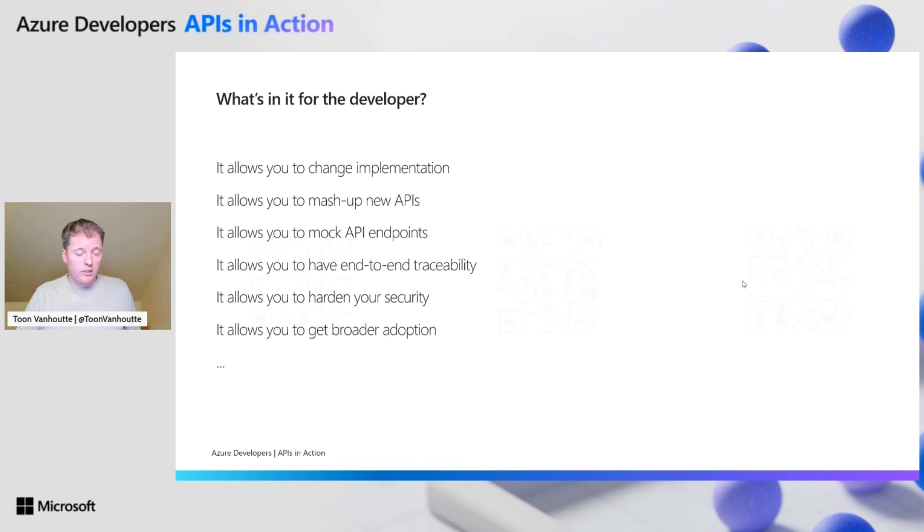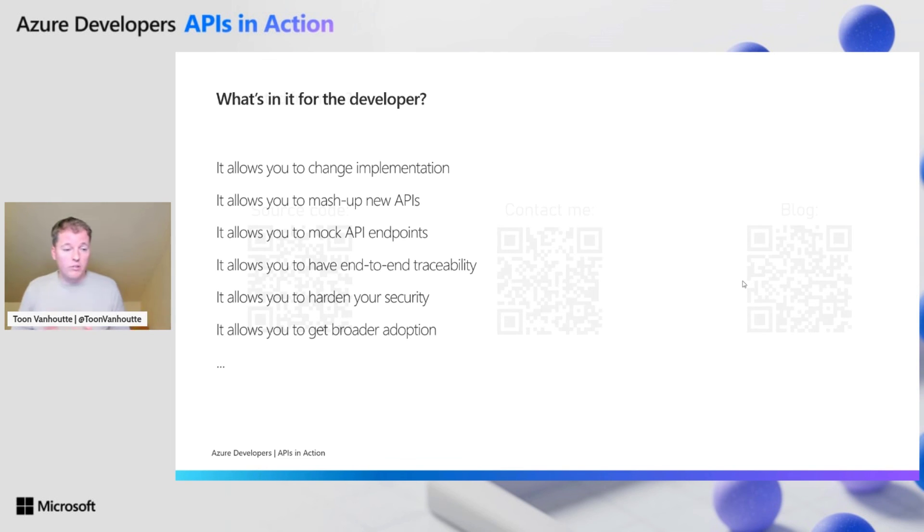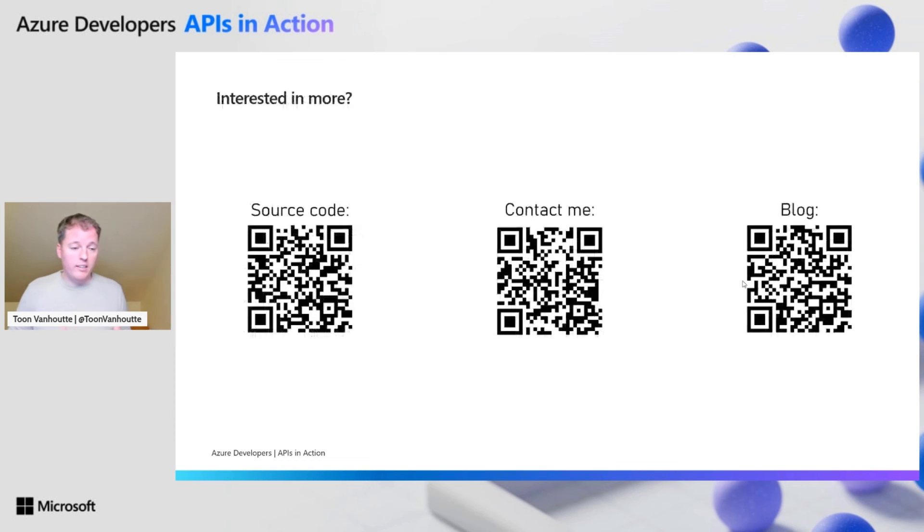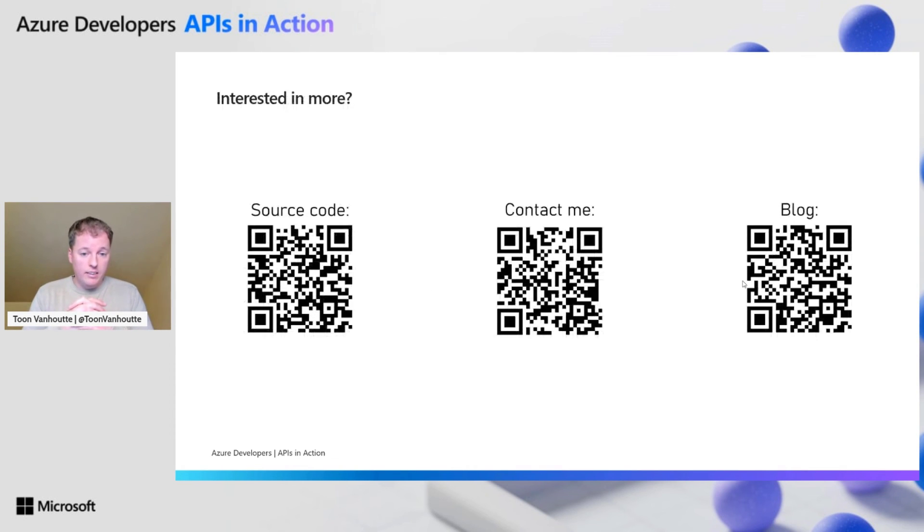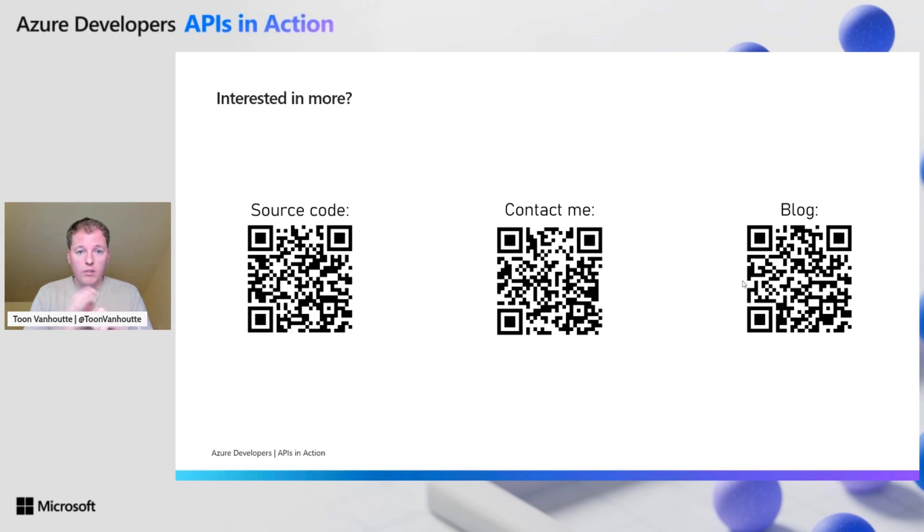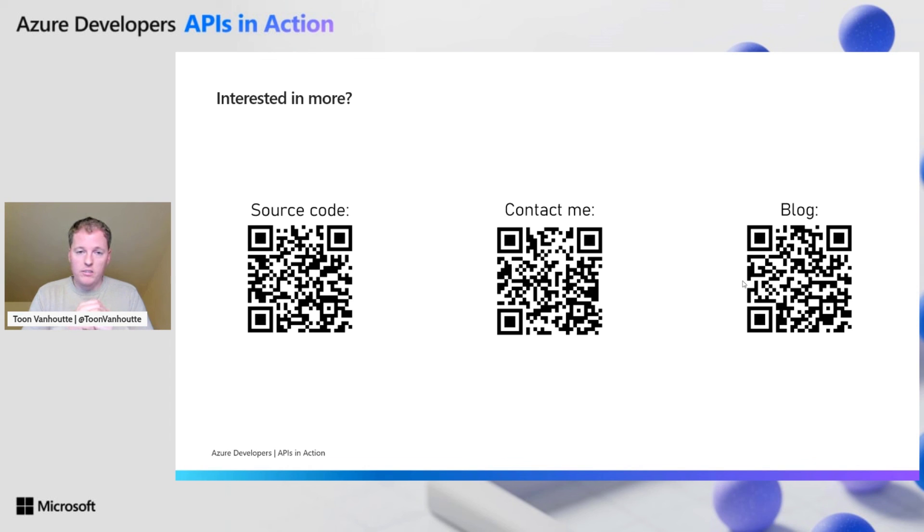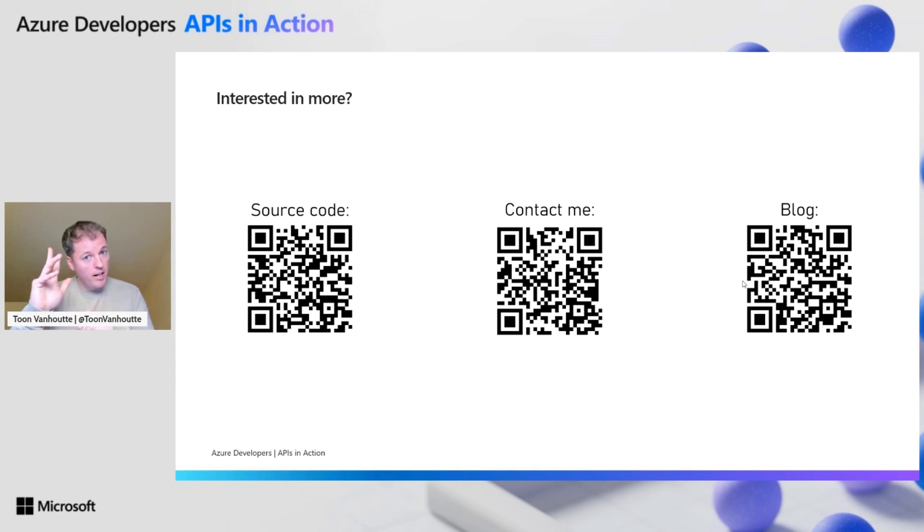If you're interested in more, all the source codes of the infrastructure and the .NET code is in GitHub. Scan the QR code. You find a lot of information on my blog about Azure API management. If you have any questions, don't hesitate to contact me. Thanks for joining this session. Bye.